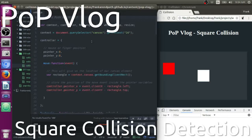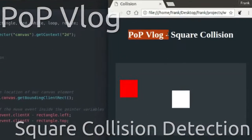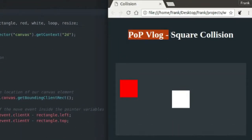Hey guys, my name is Frank. This is the Python programming video log, and today I'm going to be going over square collision detection.